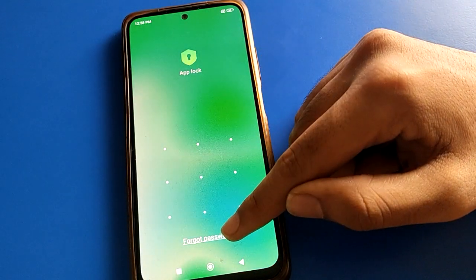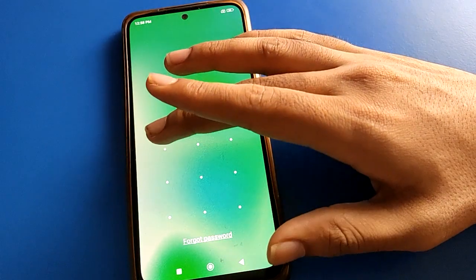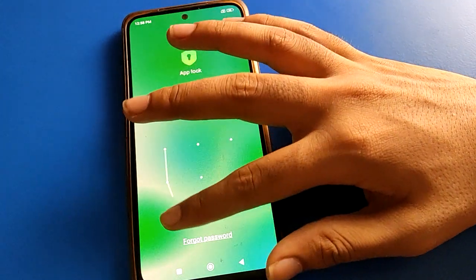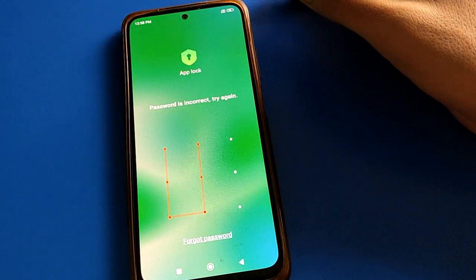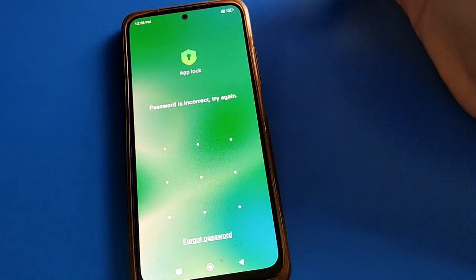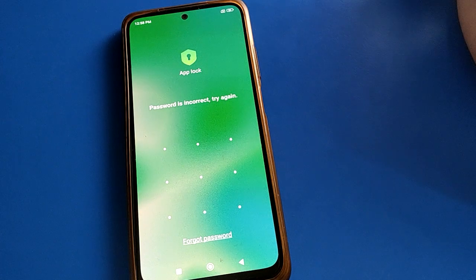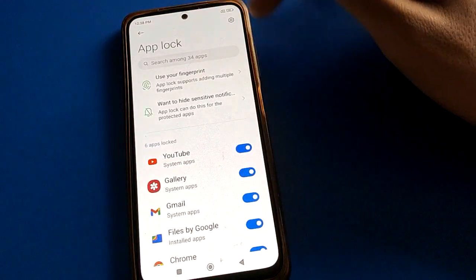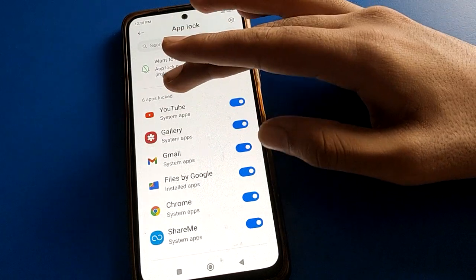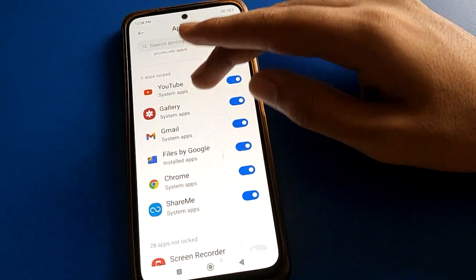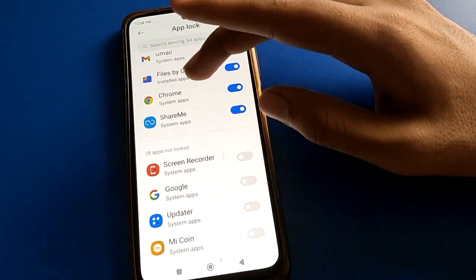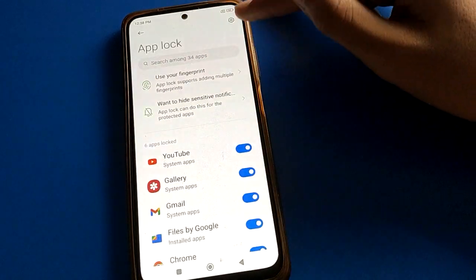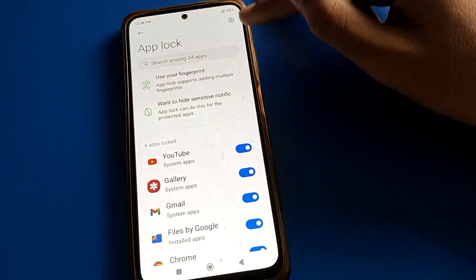If you don't know your password you may have forgotten it, but since I know my password I will draw my pattern. After entering the password, you can see six apps are locked: YouTube, Gallery, Gmail, File, Chrome, and ShareMe app. Click the settings icon on the right side.